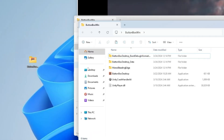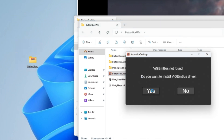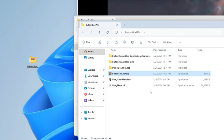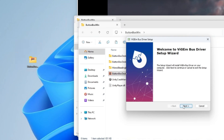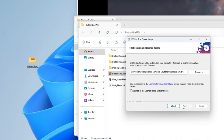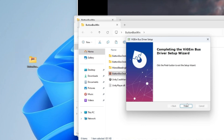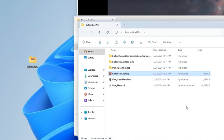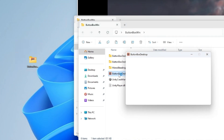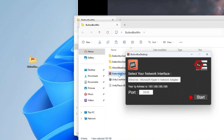Run the desktop program. If you are installing for the first time, you also need to install the Vigim Bus Driver. When the Vigim Bus Driver installation is completed, start the desktop program again.